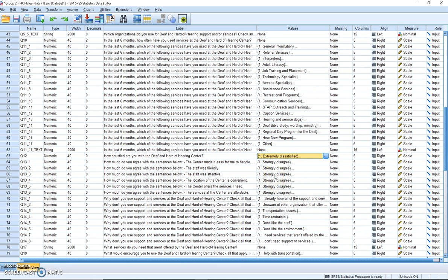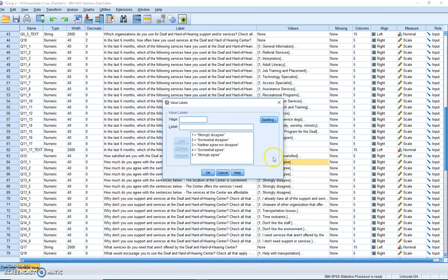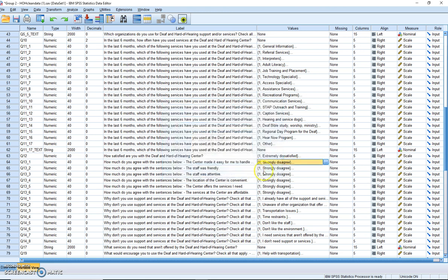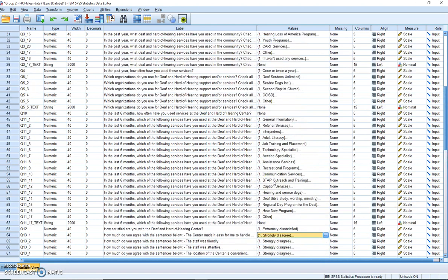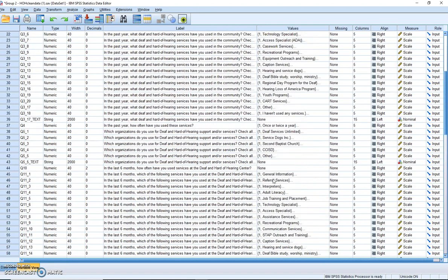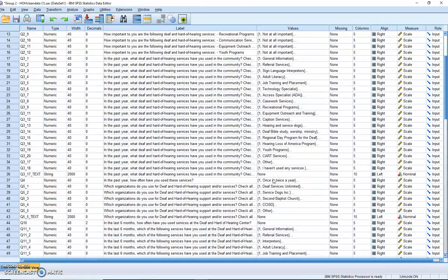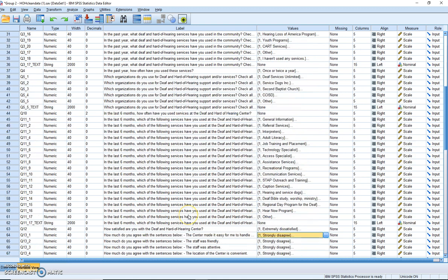Let's see, strongly disagree, somewhat disagree, neither, somewhat agree, strongly agree. And so this would be another Likert scale. Now there's probably more interval or Likert scales, but I'm going to let the group go through and figure that out. But what I'm going to do for this analysis is I'm going to focus on question 12, which was how satisfied are you with the Deaf and Hard of Hearing Center.